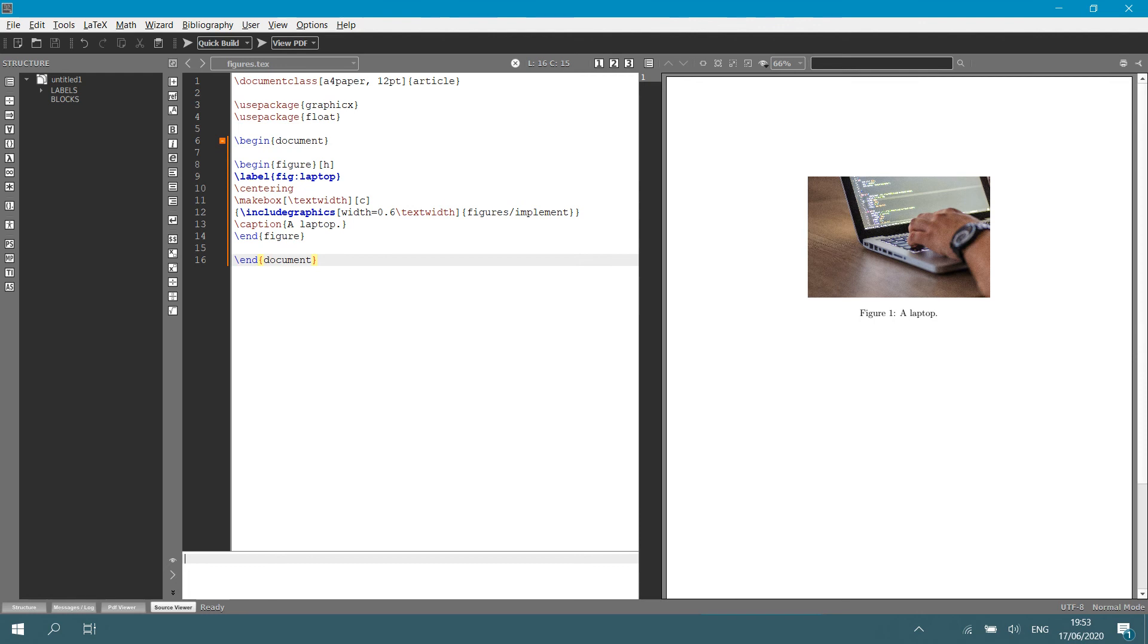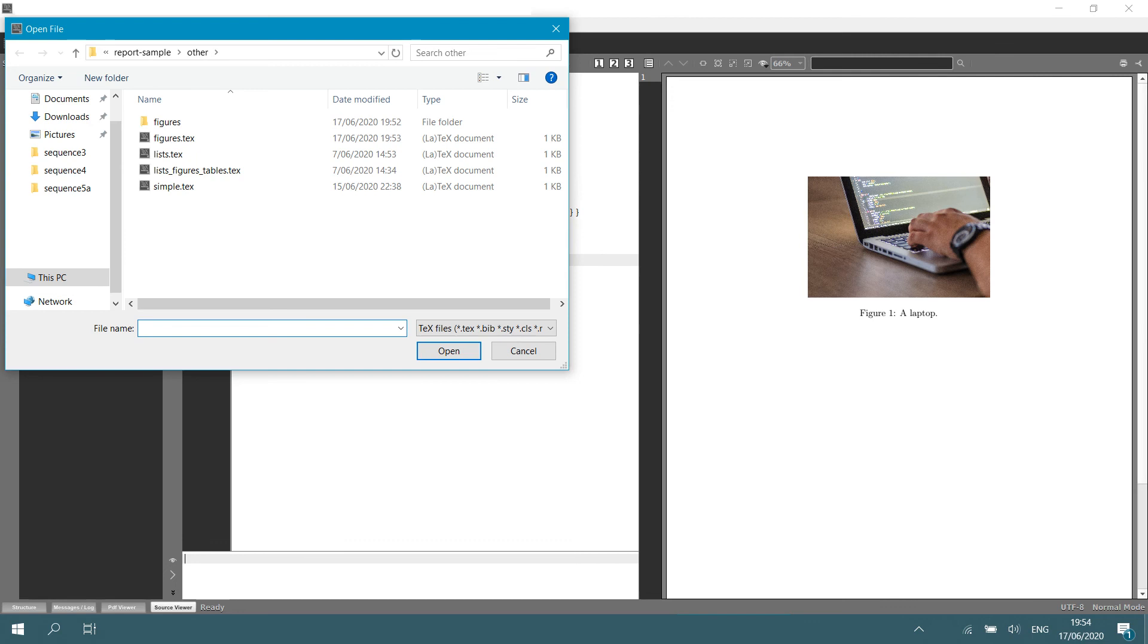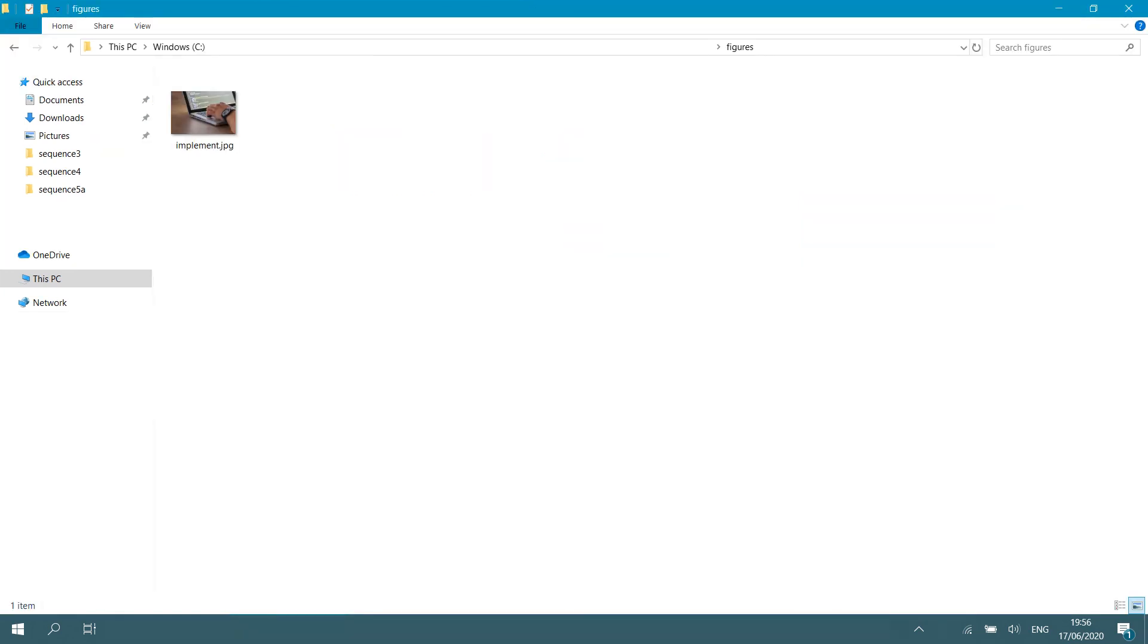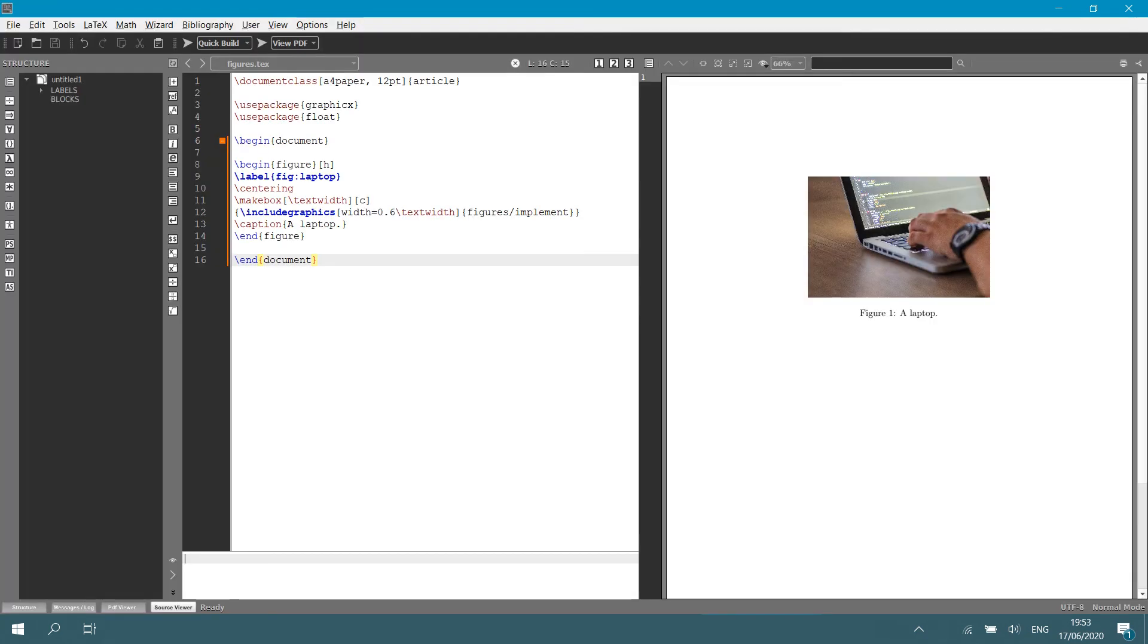Let me show that to you. If I open my file structure and I open my folder containing my figures, you will see that there is a figure called implement. And LaTeX will go fetch this figure. If the directory is specified correctly, it will fetch this figure and it will place it in my text. Within those two curly brackets, you specify the directory of your figure.